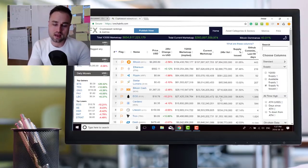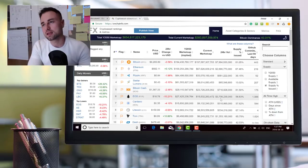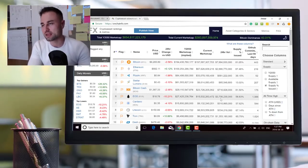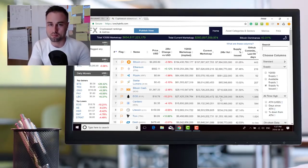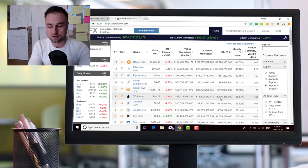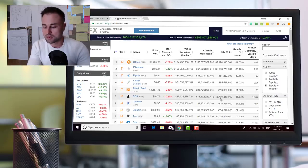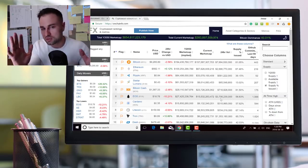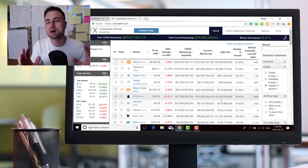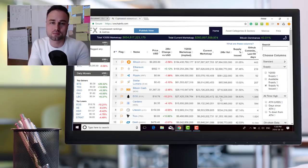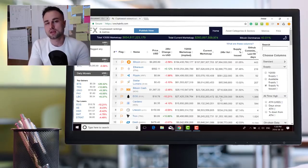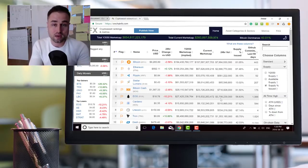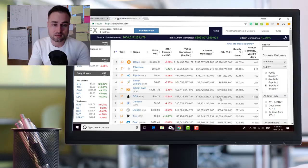Anyways, there's my quick overview of EOS. It is a delegated proof of stake mechanism based on voting, based on buying bandwidth within their ecosystem. It can supposedly scale hundreds and thousands of times faster than Bitcoin and Ethereum, and a lot of people are hedging on it. So you make your bets.